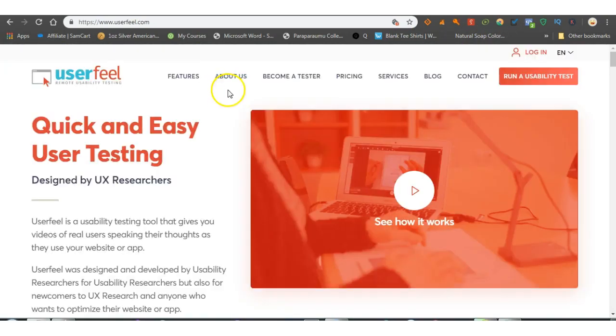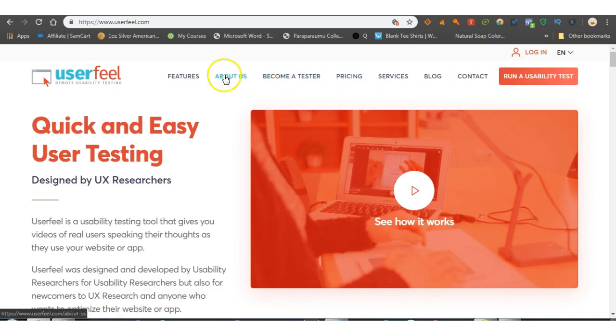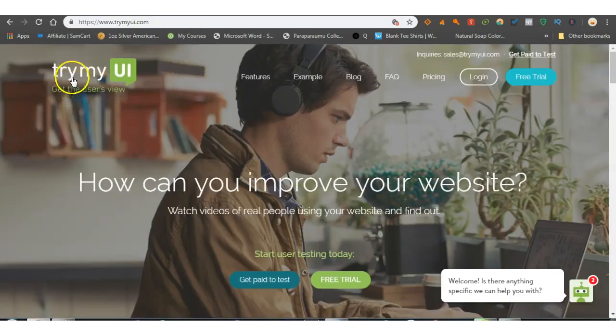And the last one, User Feel. Become a tester, quick and easy user testing. You guys, so I'll go through them quickly again.